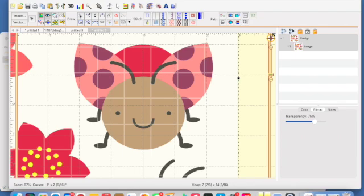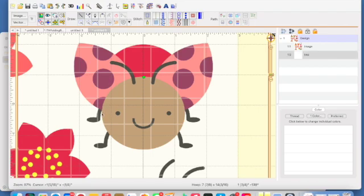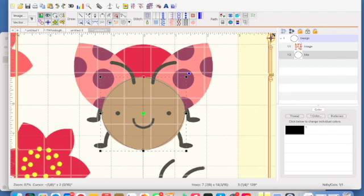I'm going to go up here and grab my drawing with points tool and click on it. Then I'm just going to click top, side, bottom, side, and then go up and click right on this little circle with a line through it — that's going to close my object. Then I'm going to hit Return.